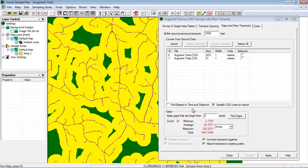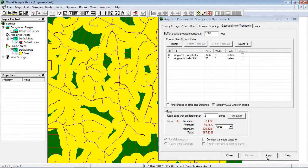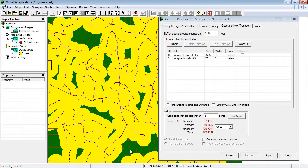The final step is to add new planning transects on the gap areas. I will click the apply button to create the transects. VSP finds the most efficient parallel transect pattern to cover each gap area with transects spaced 1000 feet apart.